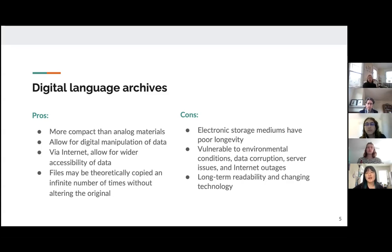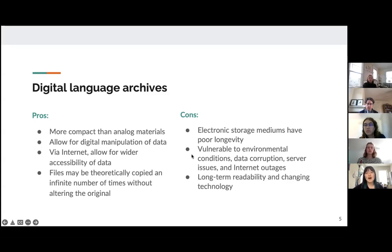However, some cons are that electronic storage mediums have poor longevity at times and can still be vulnerable to environmental conditions, as well as digital issues like data corruption, server issues, and Internet outages. Additionally, long-term readability is variable, and as technology changes we need to make sure digital language archives can still be used.